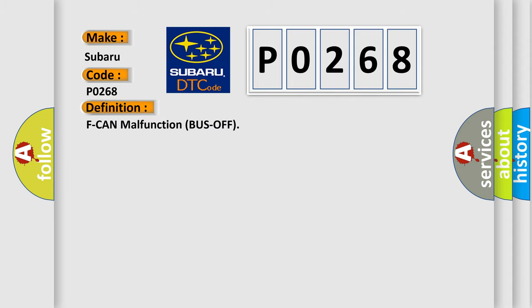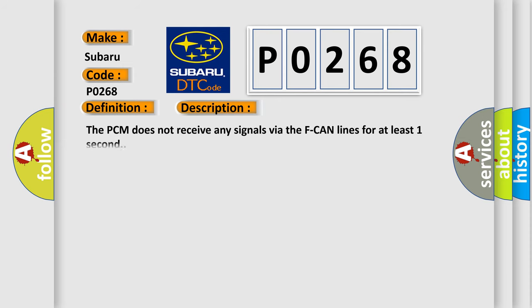The basic definition is F-CAN malfunction bus off. And now this is a short description of this DTC code. The PCM does not receive any signals via the F-CAN lines for at least one second.